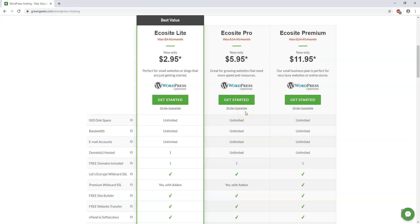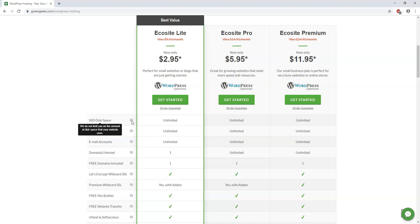Now some important things that I wanted to discuss here are that it has SSD disk space. If you highlight over these things or hover over these eye marks here, you can learn more information about each of these. So they do not limit you on the amount of disk space that your website uses. And SSD disk space is going to be making your website a little bit faster than a normal host would.